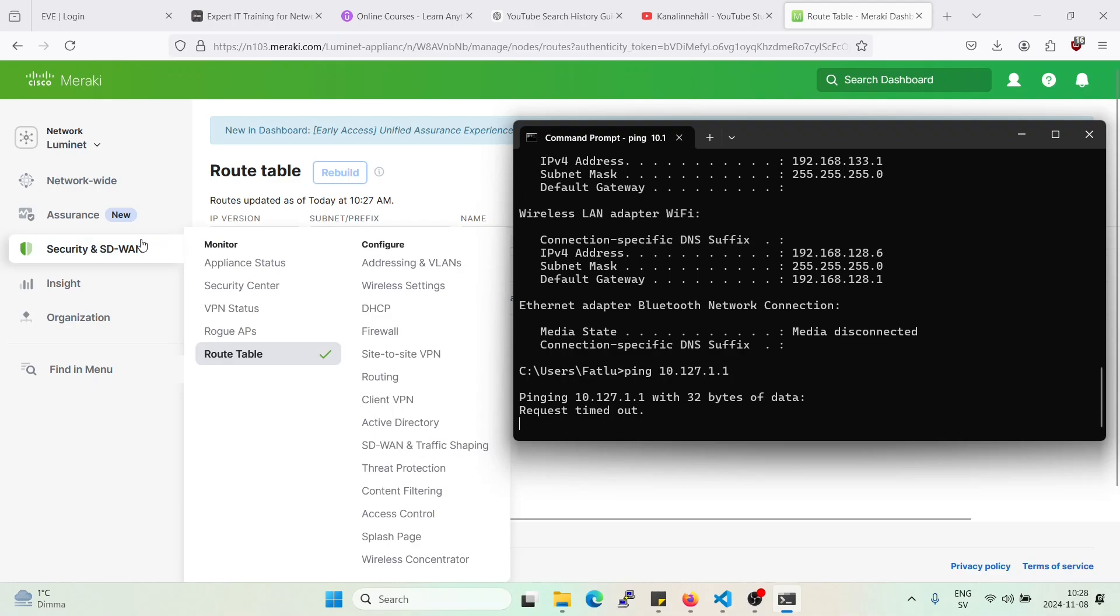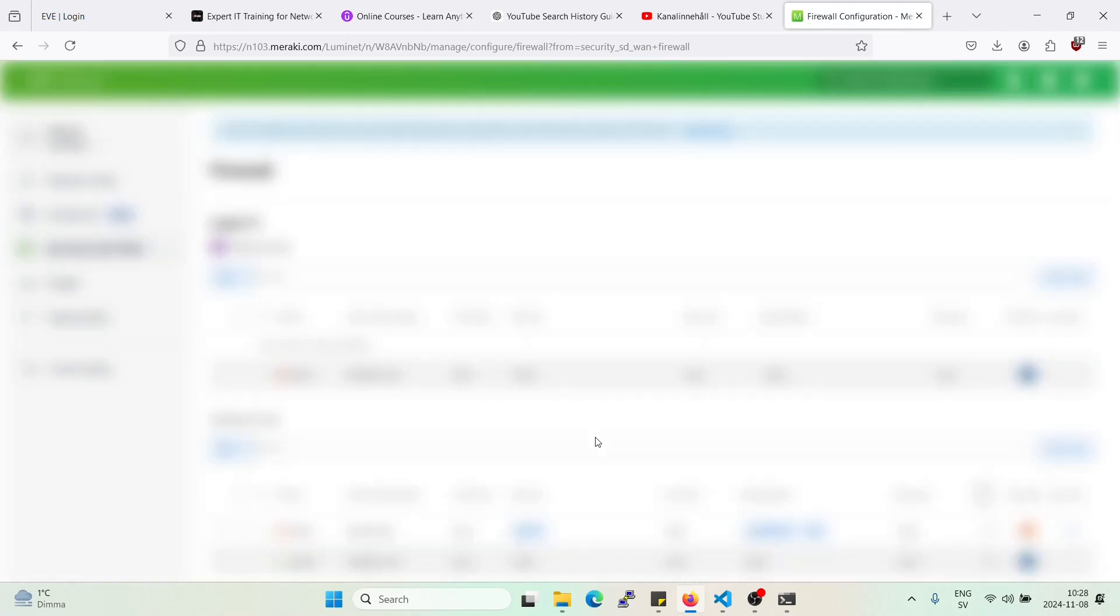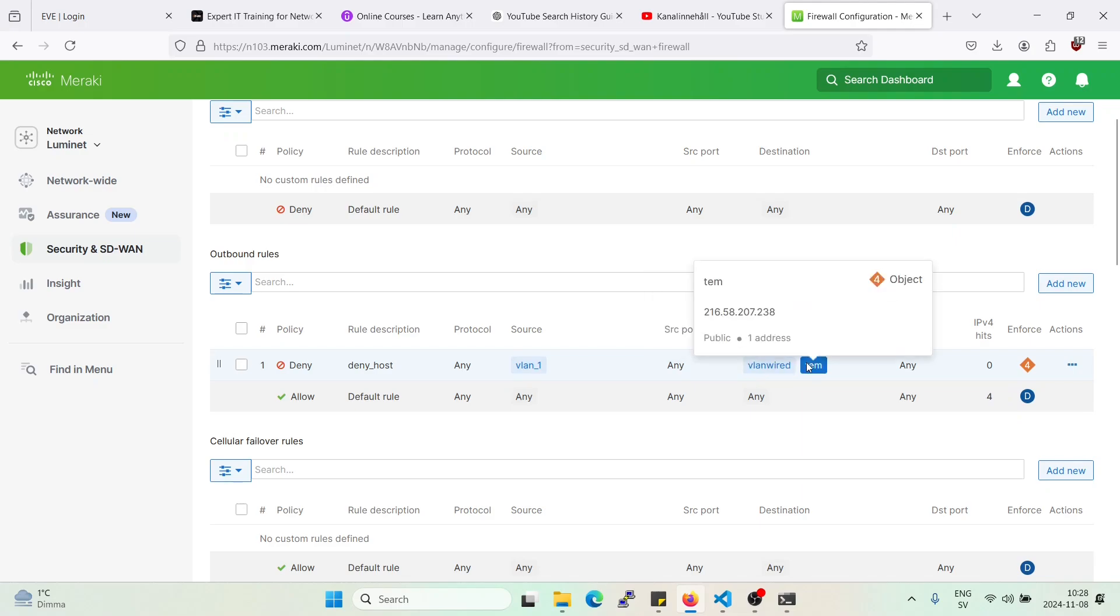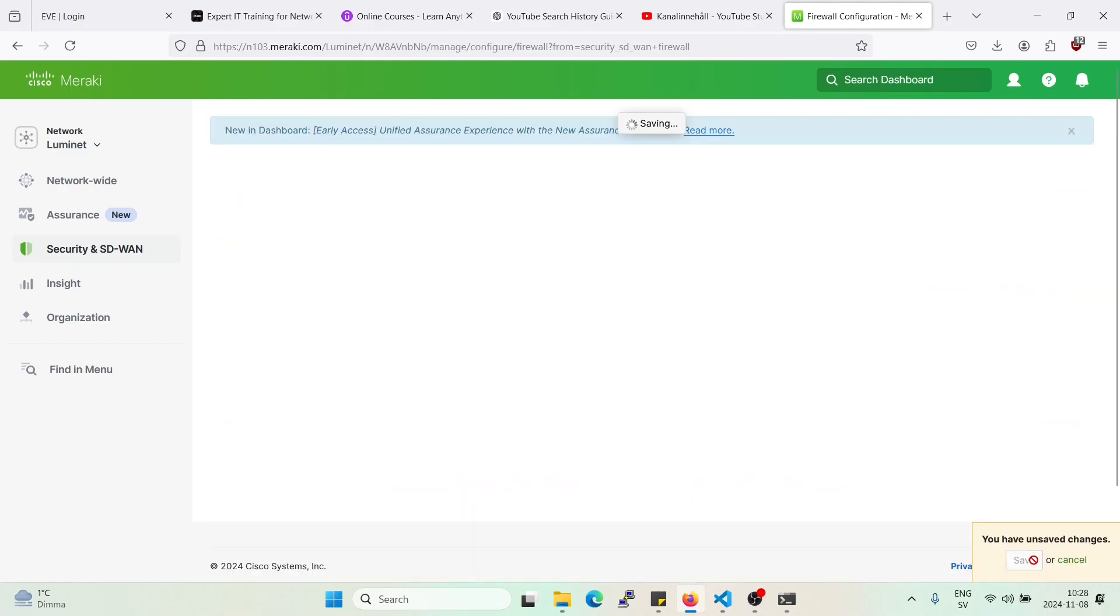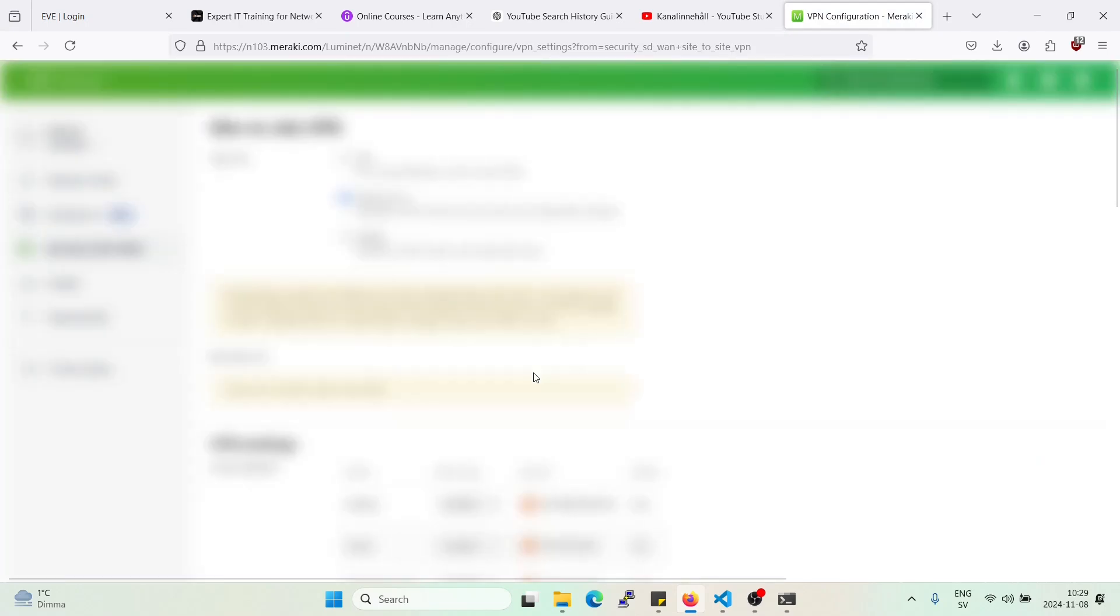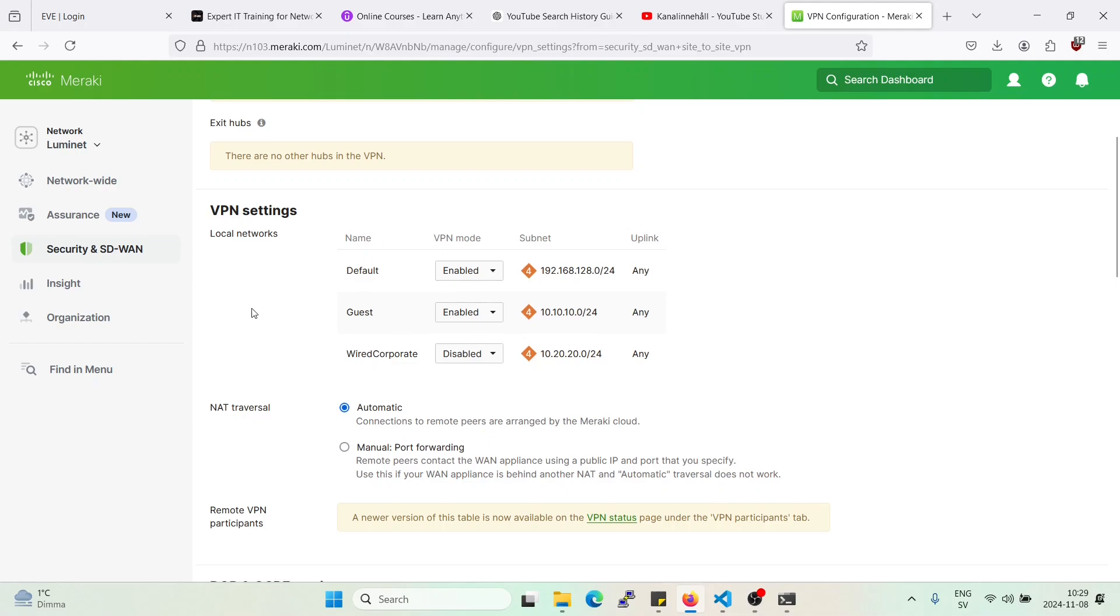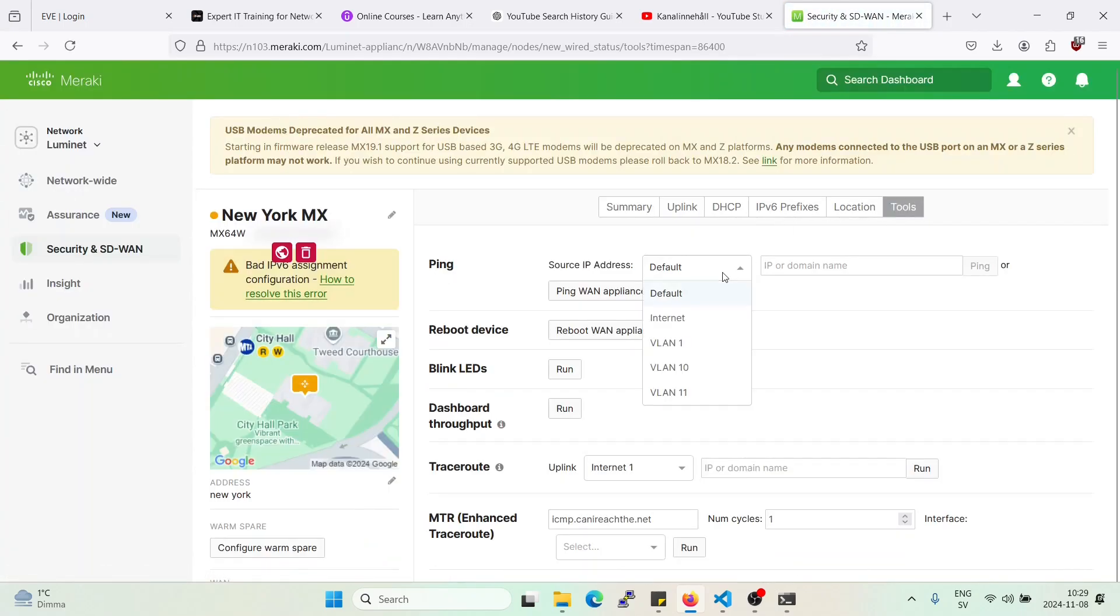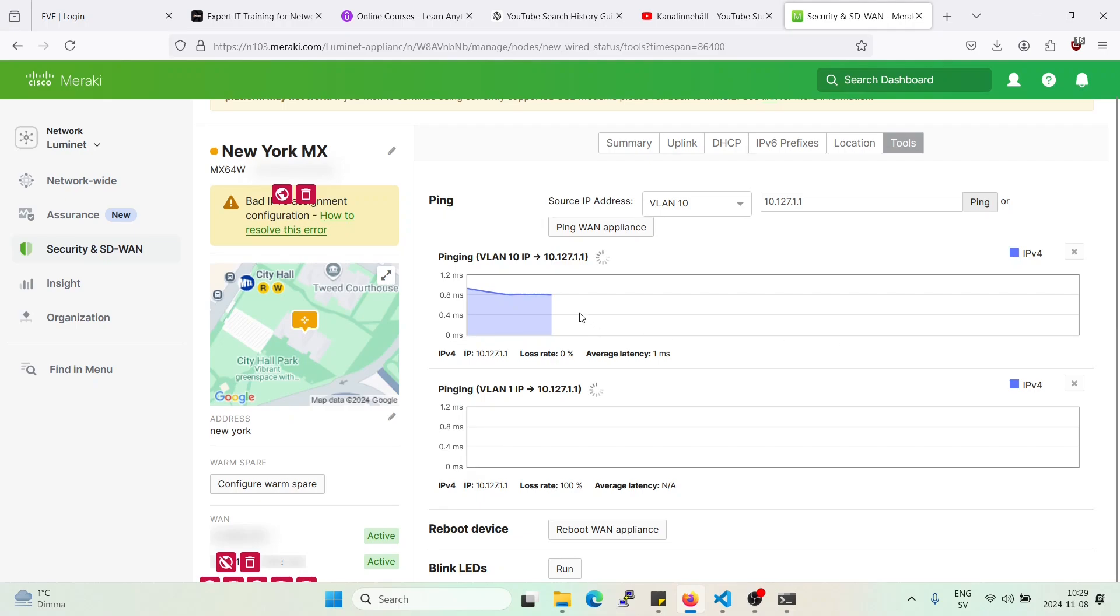Do I still have some rules left here or let's see, let's remove this, shouldn't affect the AutoVPN rules but can remove it anyways as we are here. Let's see. Okay let me see if I can ping from the MX itself here. I will initiate from VLAN 1.